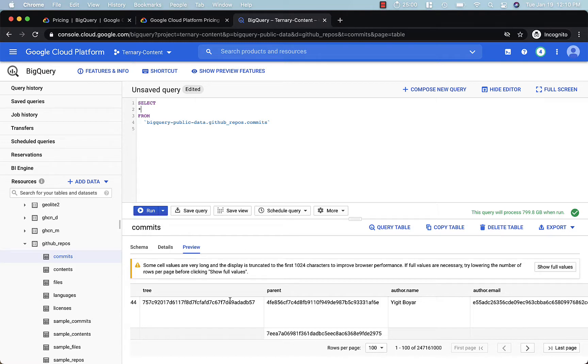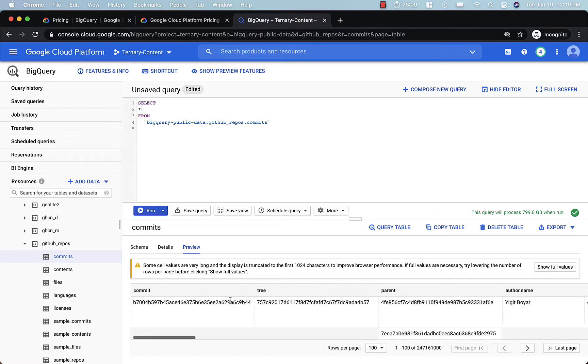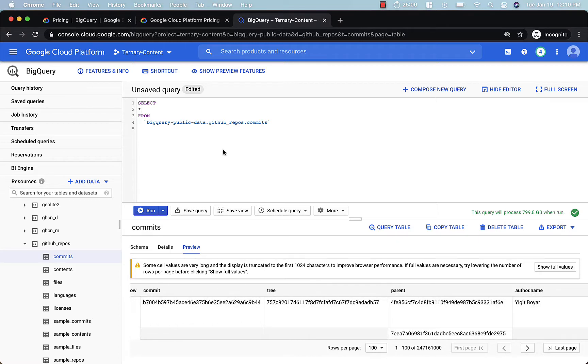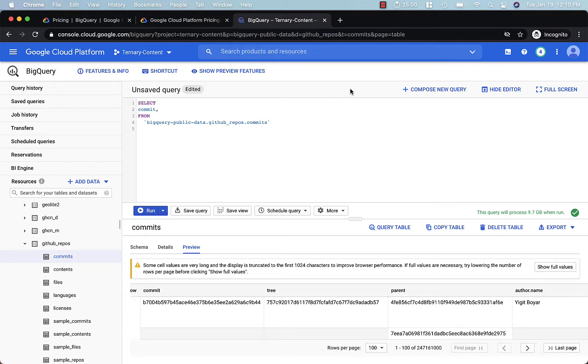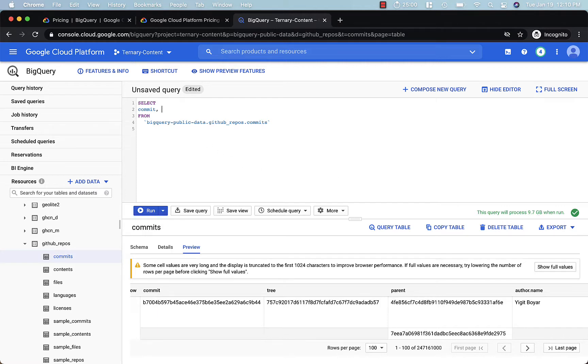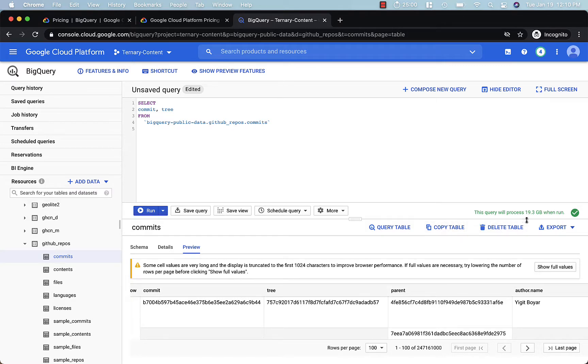One other thing we want to talk about are best practices around selecting columns. So select star is typically a bad idea in BigQuery. You want to select the columns as you need them. So notice, by selecting the commit column here, we've reduced the query size to 9.7 gigabytes. If we add in the next column, which is tree, that increases the amount of data processed to 19.3 gigabytes. But it's certainly less than the 800 gigabytes in the original select star query.